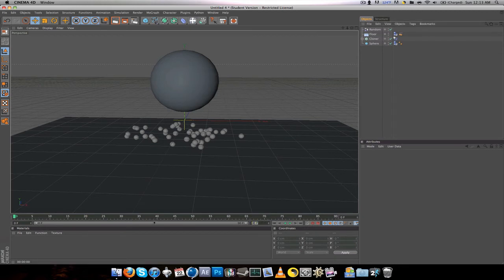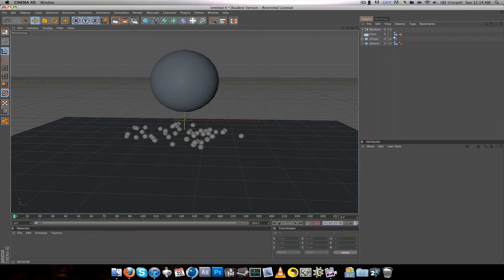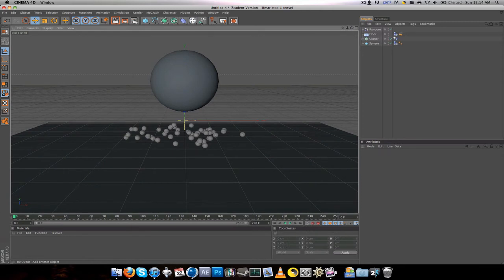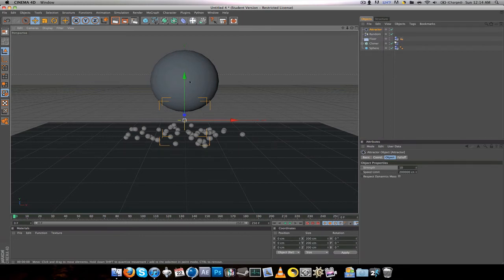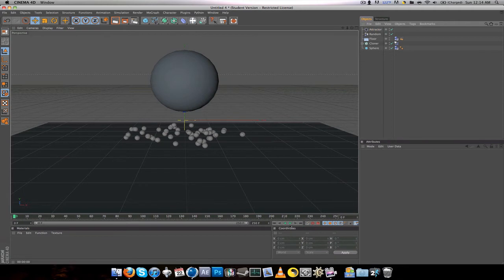Speaking of the video, set it up to about 250 to 300 frames. Now go to the Emitter tab, make an Attractor. Bring that box up to the middle of the sphere and change the strength to about 100,000.